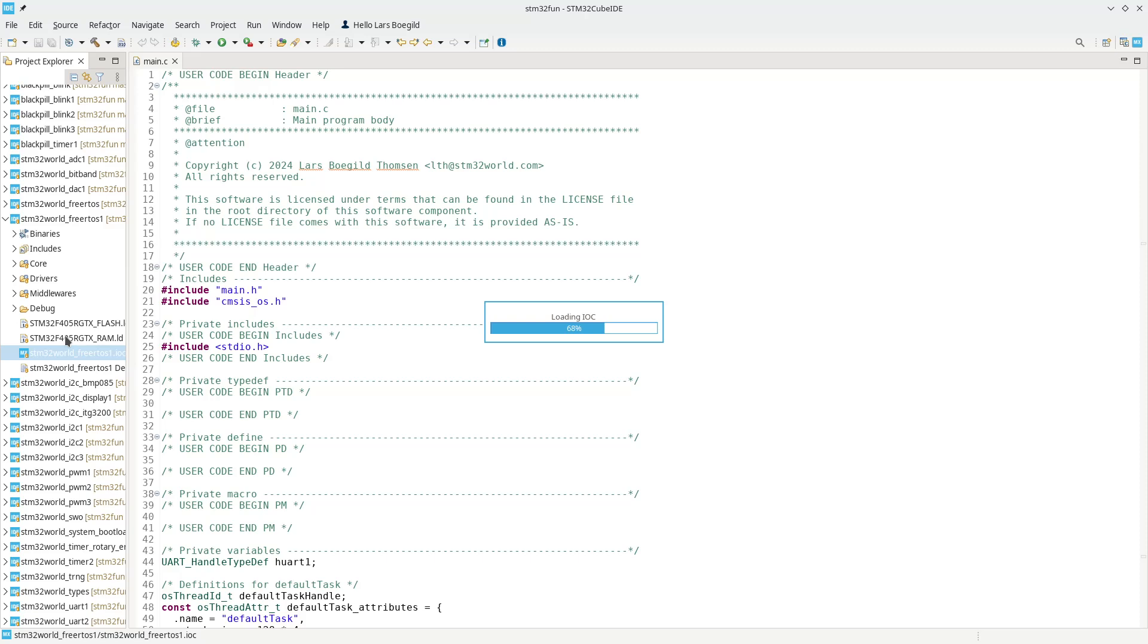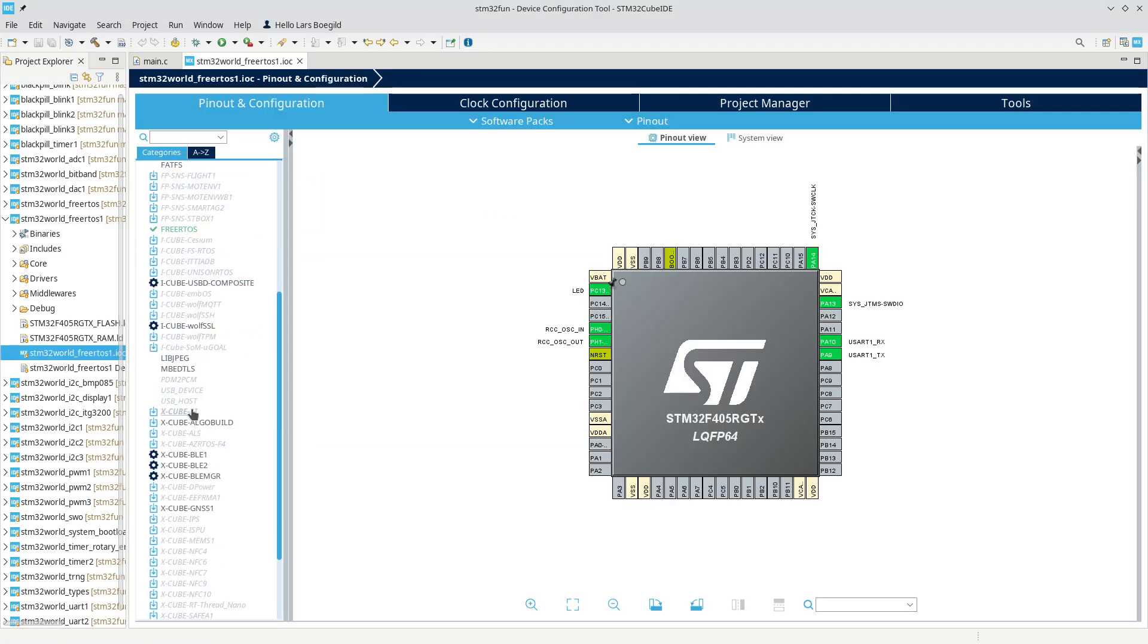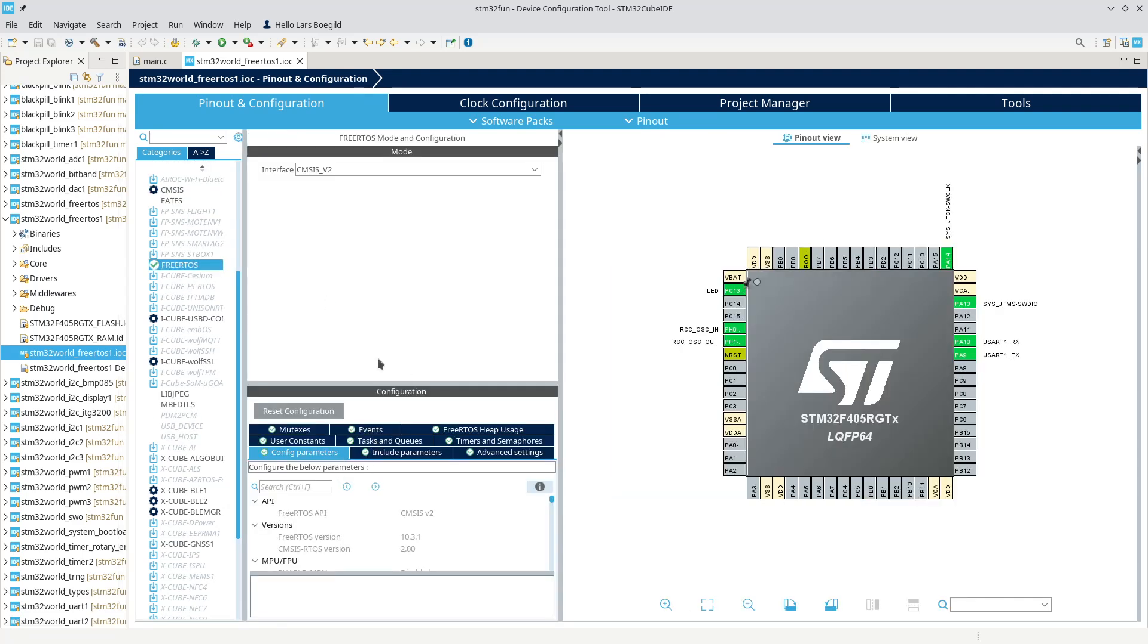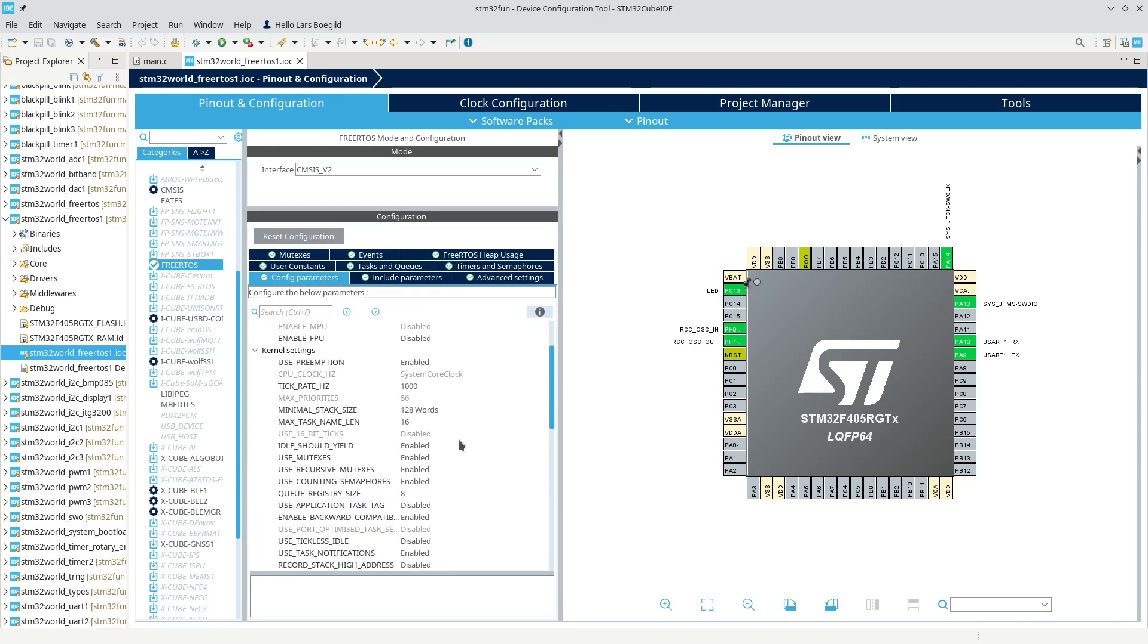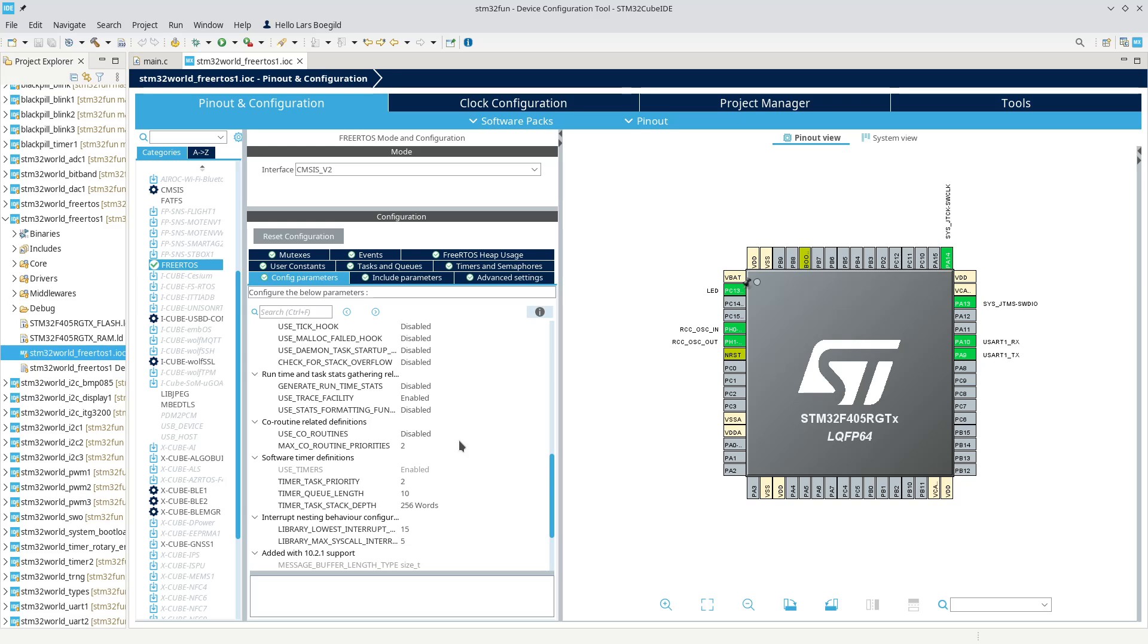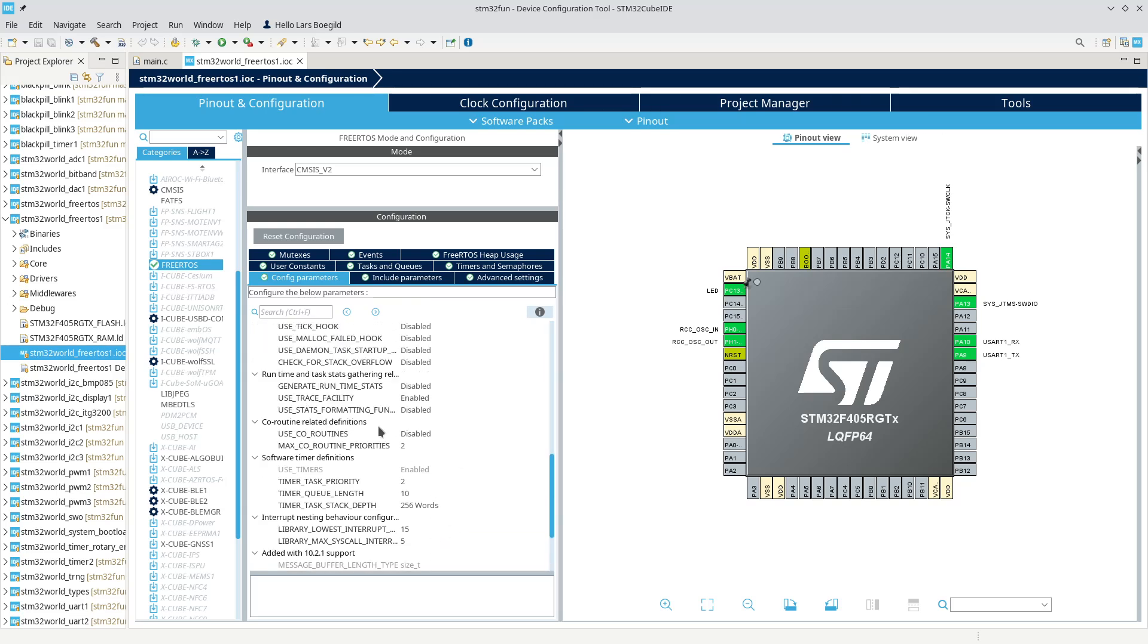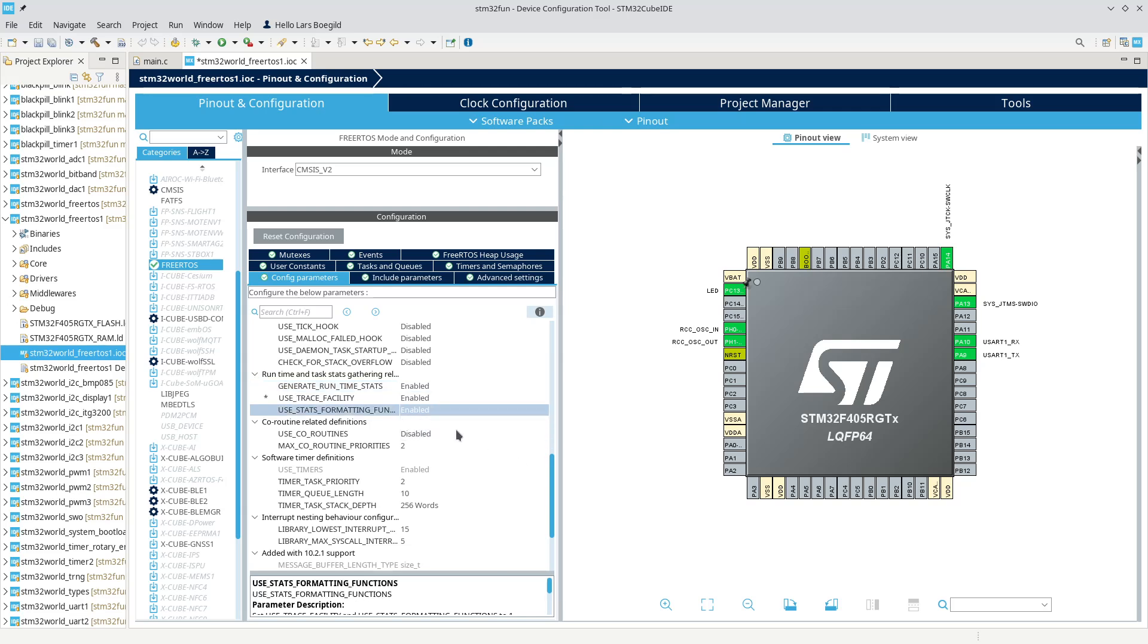There's a couple of FreeRTOS flags that we need to include. If we go down to FreeRTOS here and look at the config parameters, you will see a grouping of three parameters. Generate runtime statistics is disabled by default - we'll enable that, use trace facility - enable that, and enable the user stats.